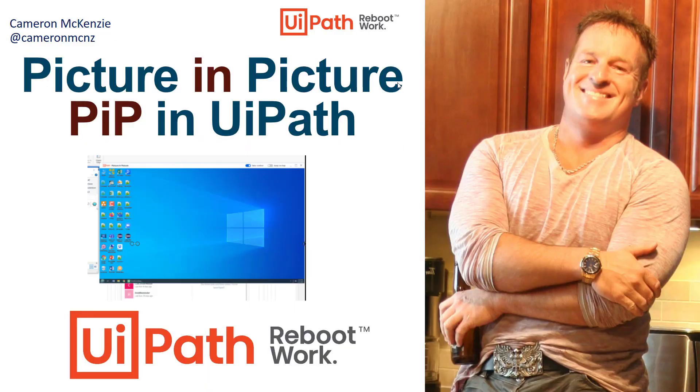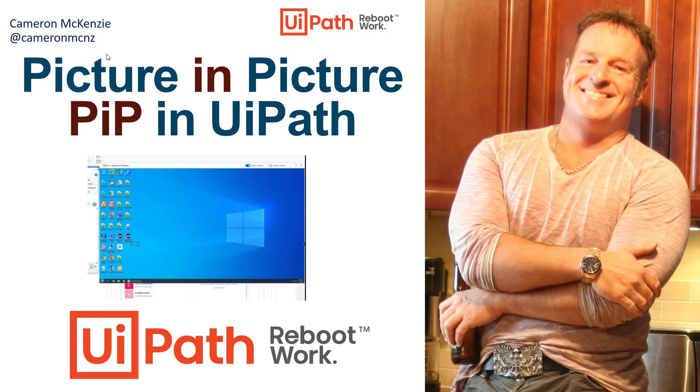Now, if you're interested in more about UiPath, head over to theserverside.com. I'm the Editor-in-Chief over there. We've got lots of great tutorials on UiPath, Orchestrator, DevOps, you name it. If you're interested in my personal antics, you can always follow me on Twitter at CameronMCNZ and subscribe on the YouTube.